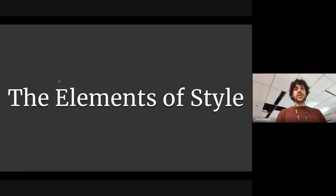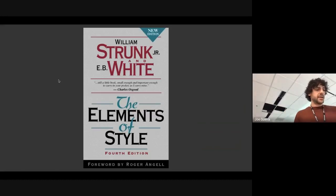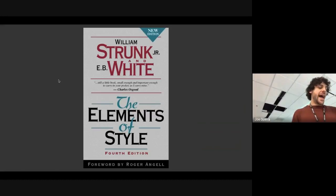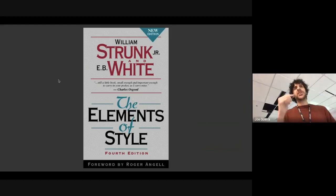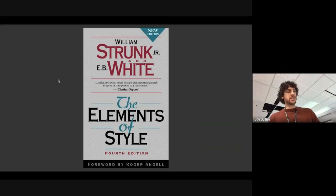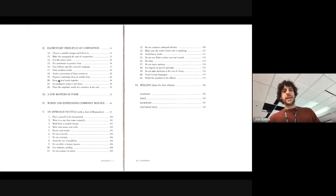There's this other book out there called The Elements of Style. It's a classic. It's half grammar, and it's also half advice for clear and concise writing. Check it out if you like books. There's a table of contents. It's a short read, 150 pages.